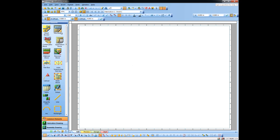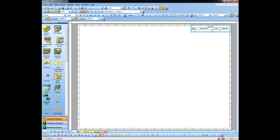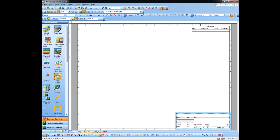Next, I'm going to drag and drop a revision block. By default, the revision block attaches itself to the upper right, which is very common. And then a title block, which attaches itself to the lower right automatically — because in Blueprint, it knows that it's a title block and that's the standard location for it.